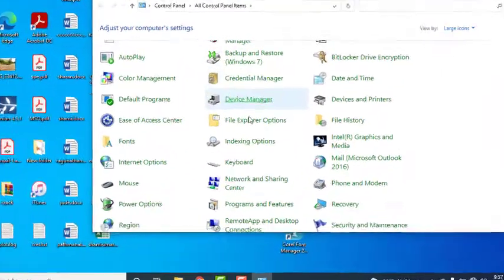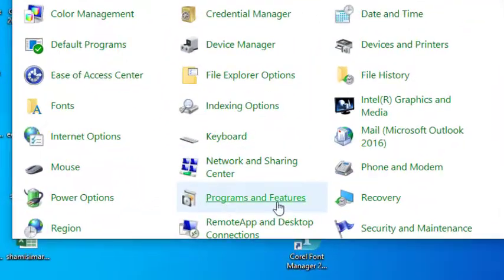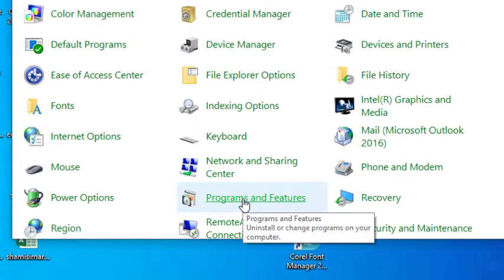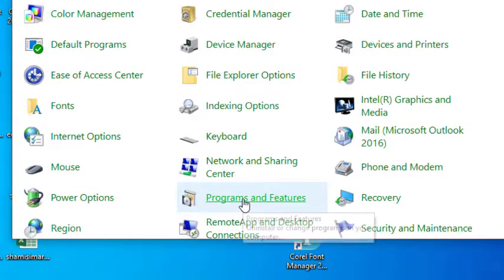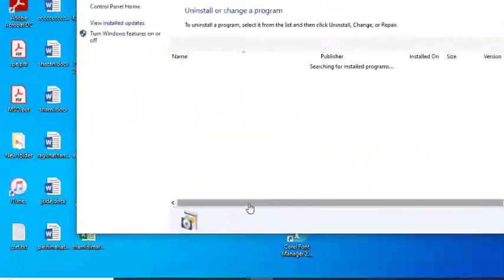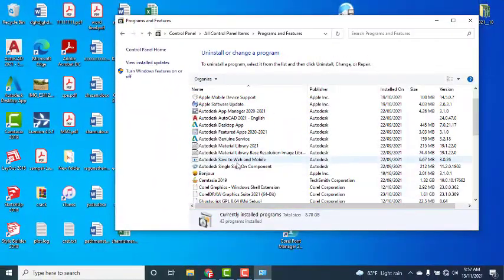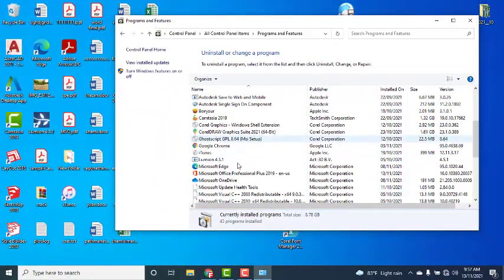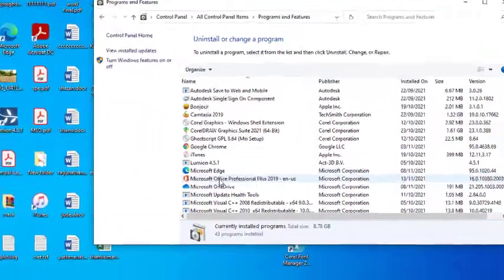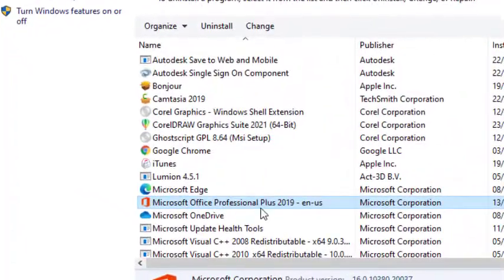There is a program and features. I am going to click program and features and I am going to find the Microsoft Office Professional 2019.